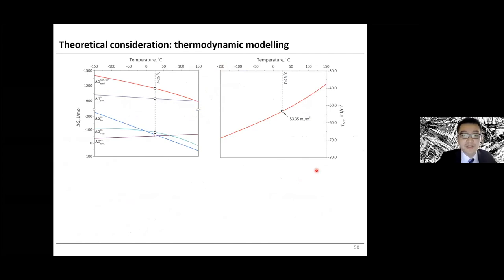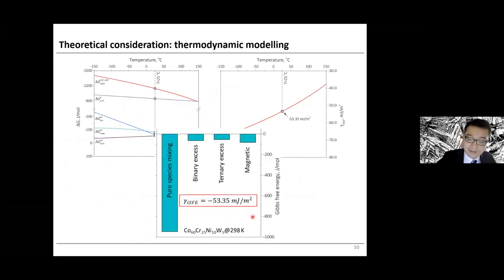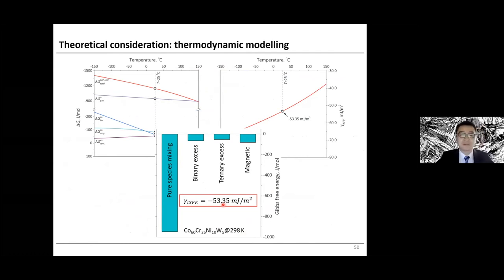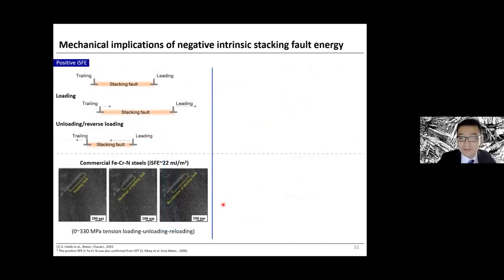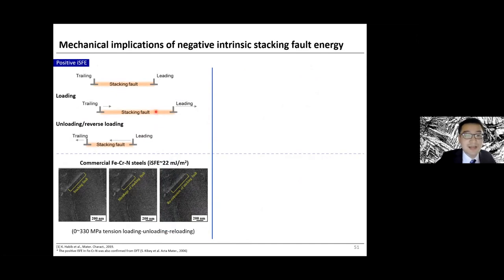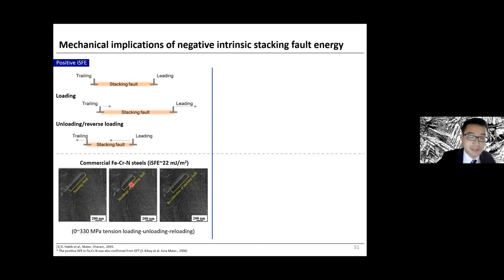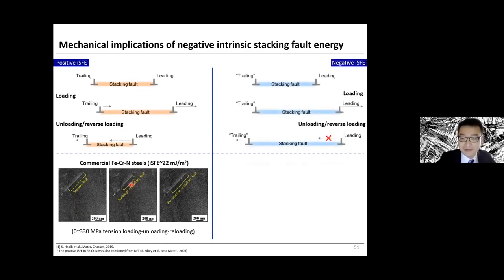The thermodynamic model indicates the intrinsic stacking fault energy is way negative at room temperature in this material. What are the mechanical implications? For a positive intrinsic stacking fault energy, applying elastic loading extends the stacking fault length, and removing the load causes the leading and trailing partials to move back — confirmed by in-situ eCCI analysis showing shrinkage of stacking faults upon elastic loading-unloading. For a negative intrinsic stacking fault energy, the consequences are: first, discrete motion of partial dislocations will be activated; second, stacking fault extension under elastic loading will be irreversible; and third, discrete partial dislocation motion becomes possible.